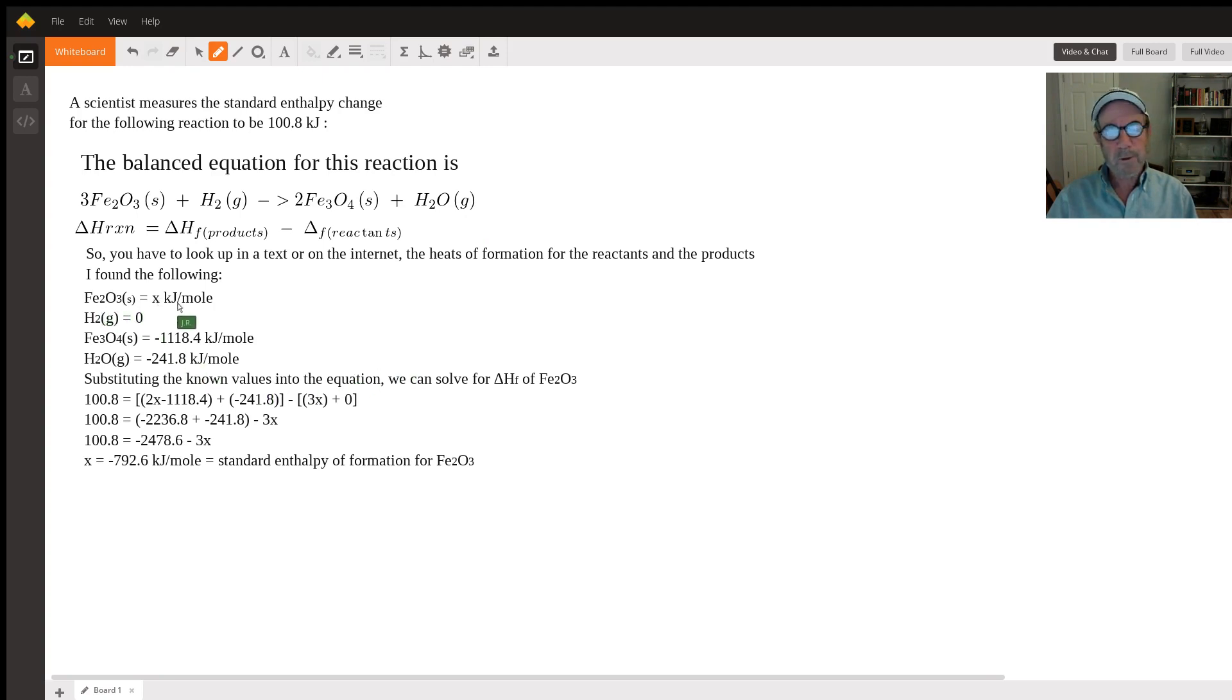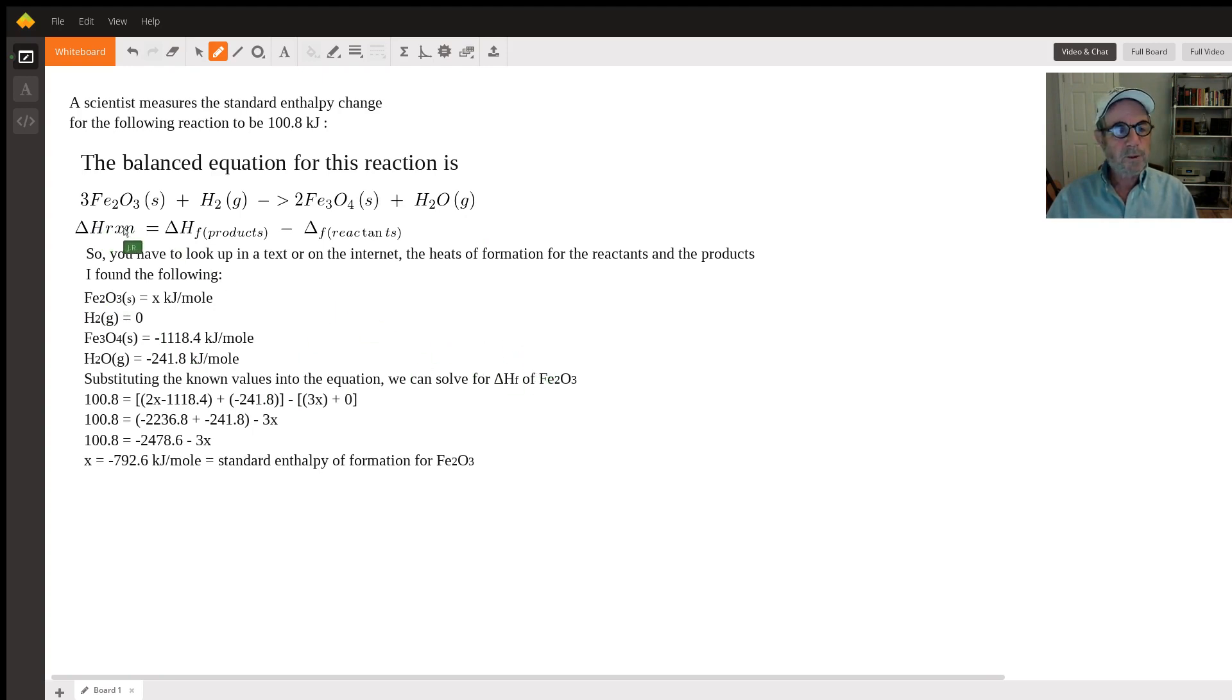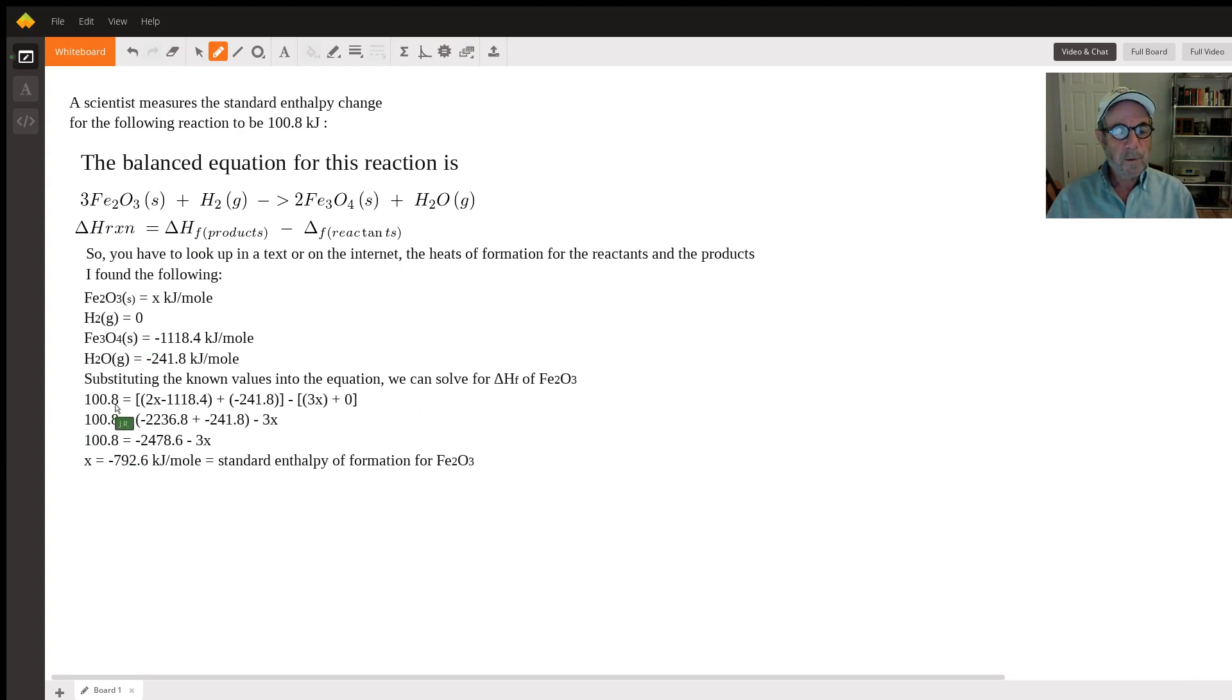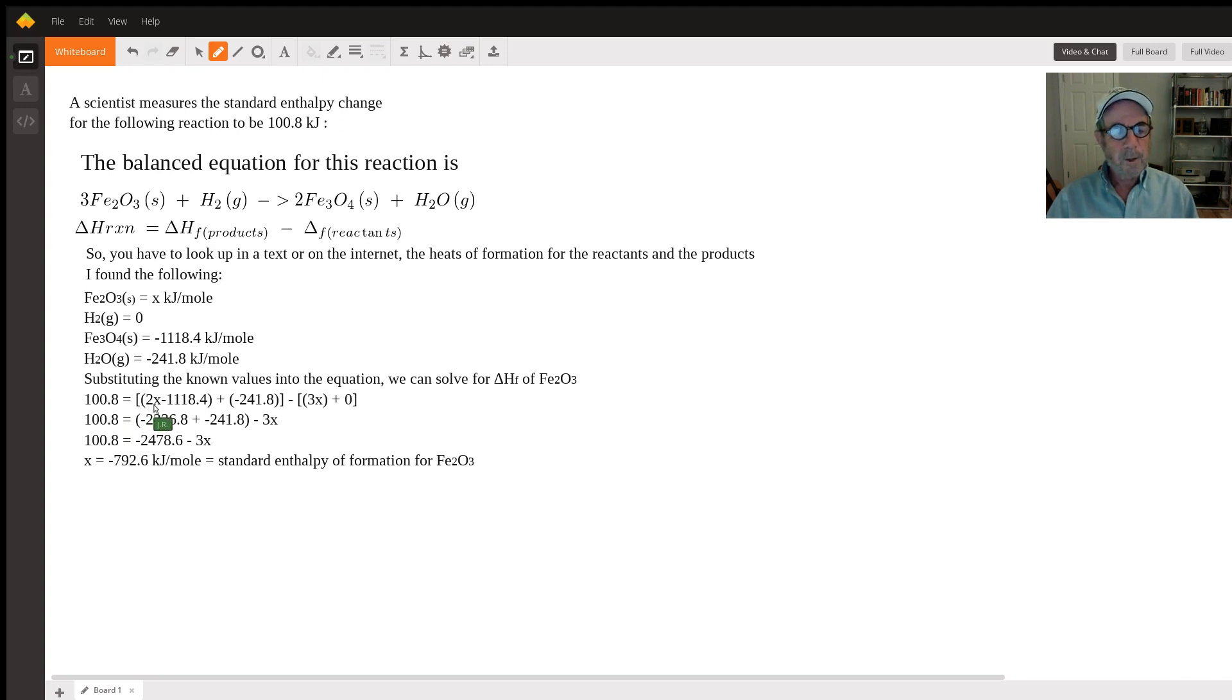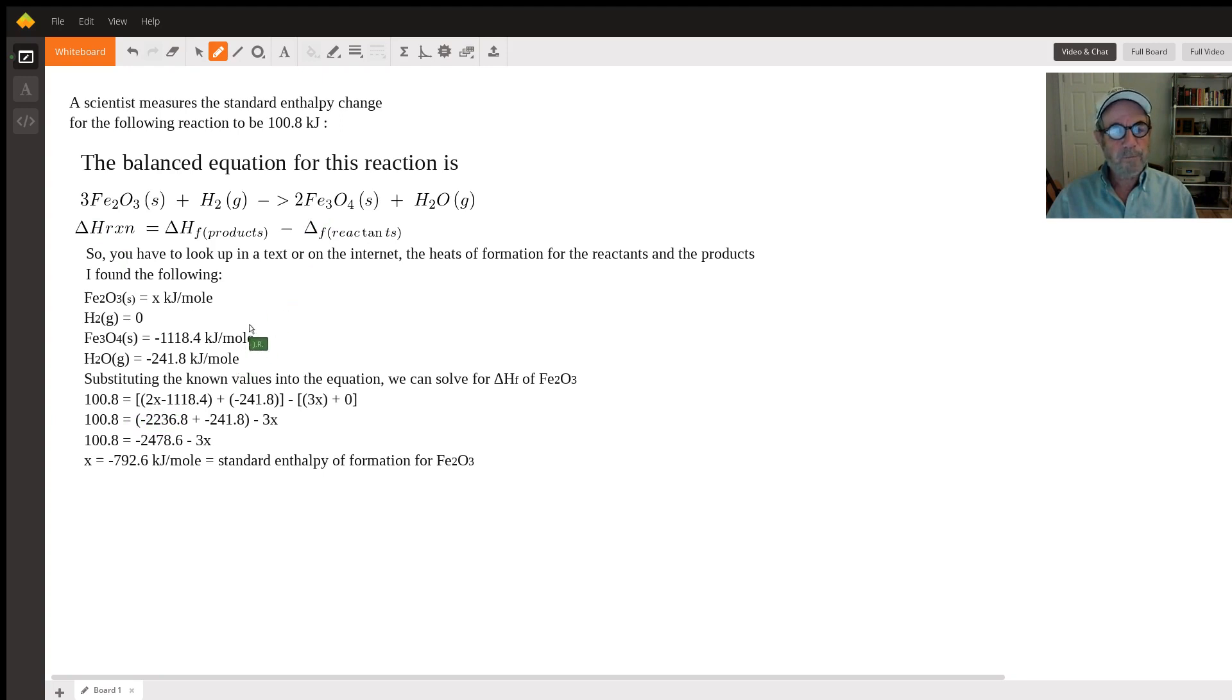Using this equation and substituting in the known values, we get 100.8, which is given for the delta H of the reaction. Notice that you have to multiply by the coefficients, so for Fe3O4 there's two moles, and the value for one mole is